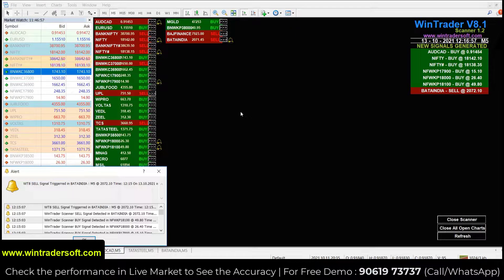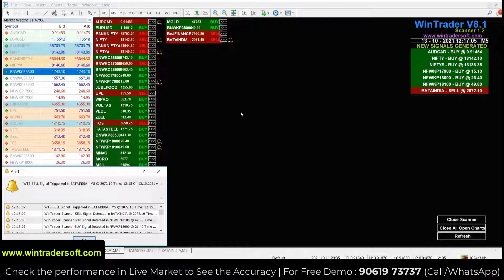You can reach me on WhatsApp or call me directly. You can also log into our website: www.windtradersoft.com. If you want to see a live demo, you can contact me directly. Thank you.